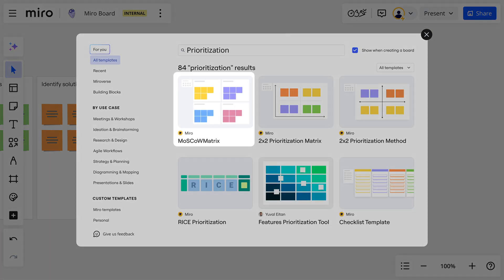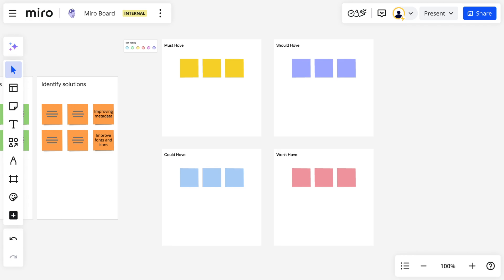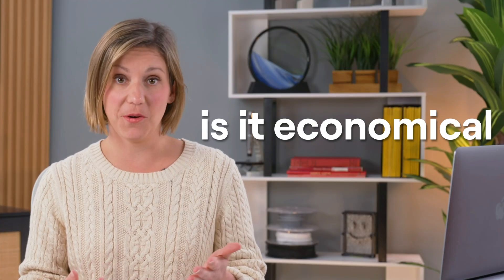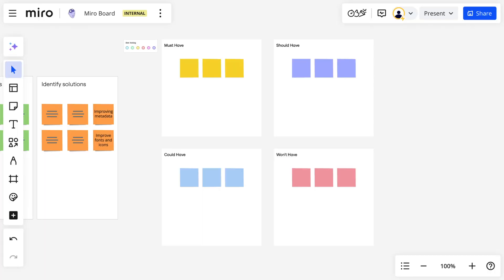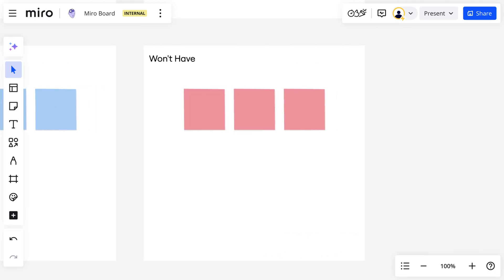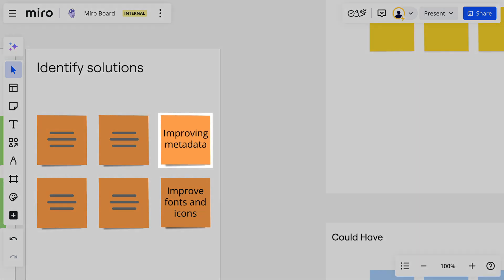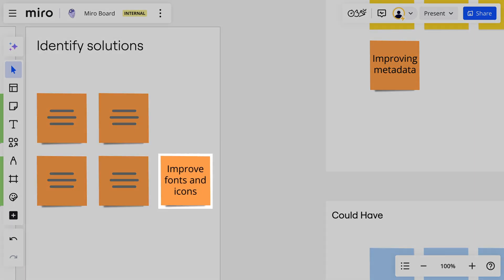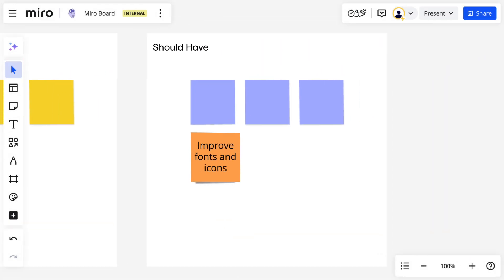Now it's time to prioritize. We'll use prioritization techniques to evaluate which ideas best solve our problem instead of deciding based on subjective preferences. This is where we bring back those practical concerns we put aside earlier — like is it possible, is it feasible, is it economical. In the MoSCoW Matrix, for example, we organize ideas into must, should, could, and won't have. Improving metadata will directly impact the quality of search results, so we'll move it to must have. But making fonts and icons better, while important, isn't vital to solving the problem, so that goes to should have, and so on.